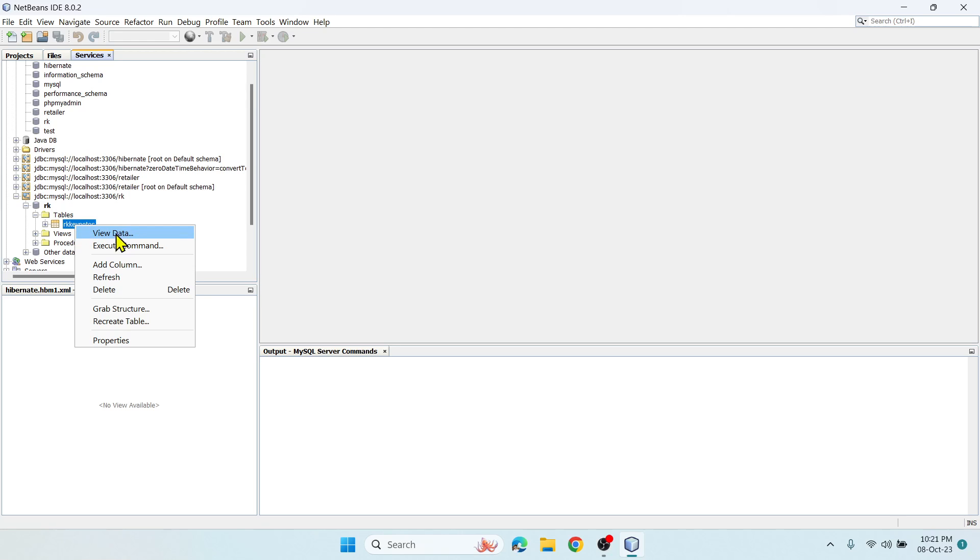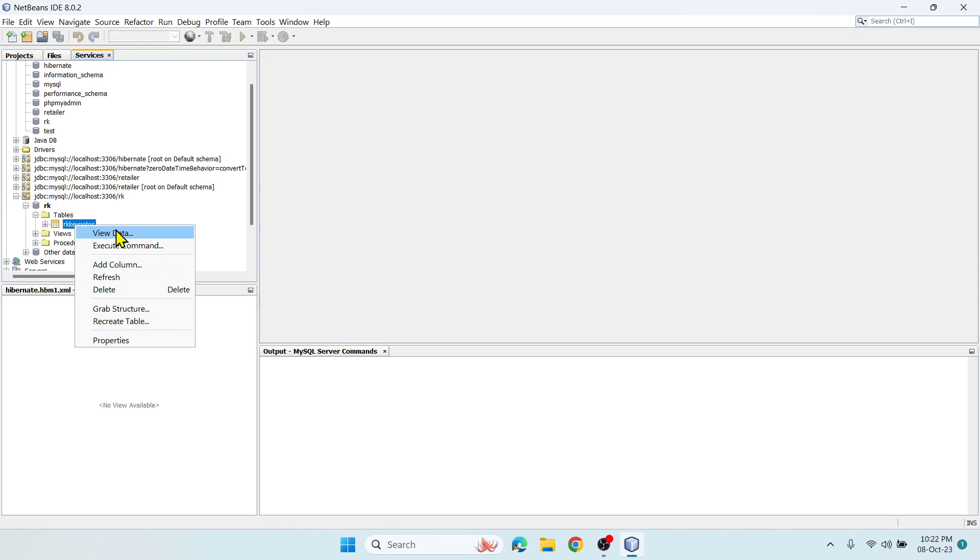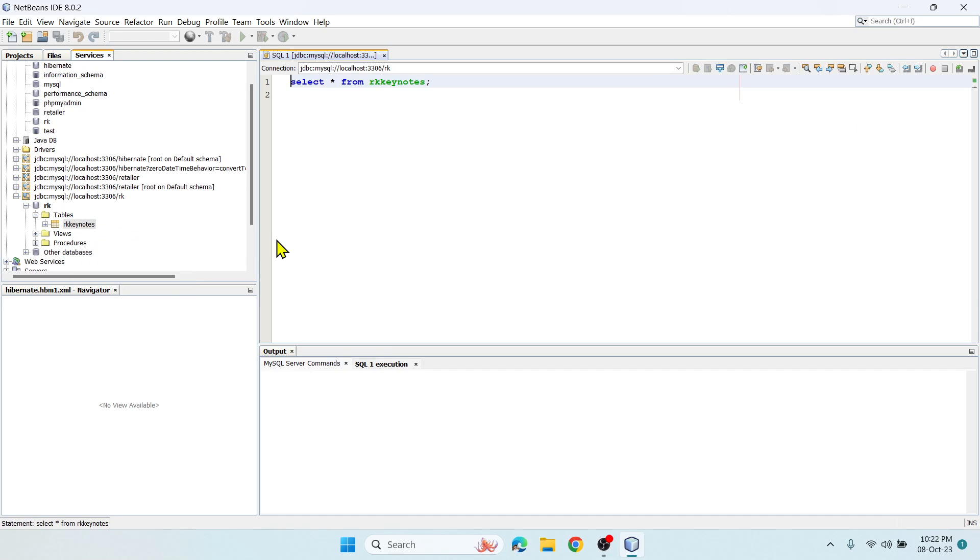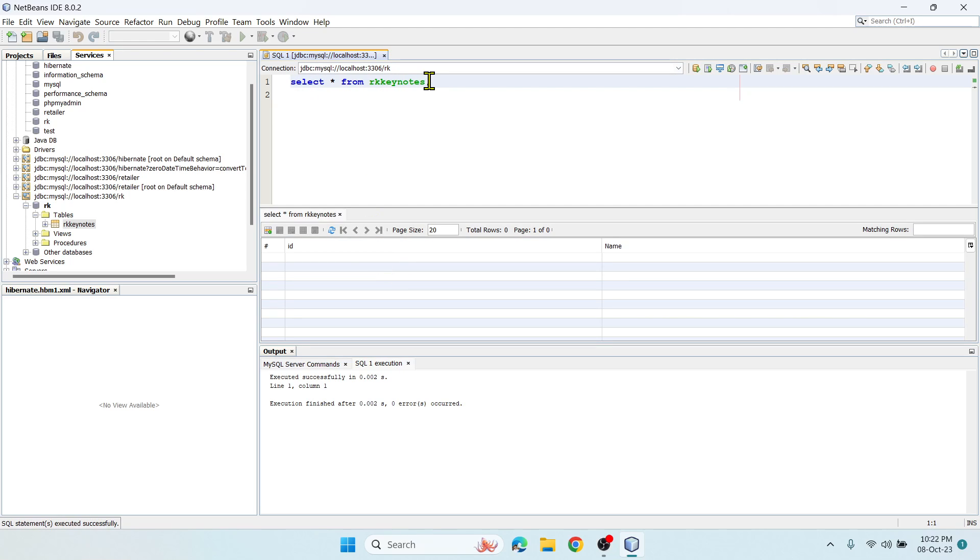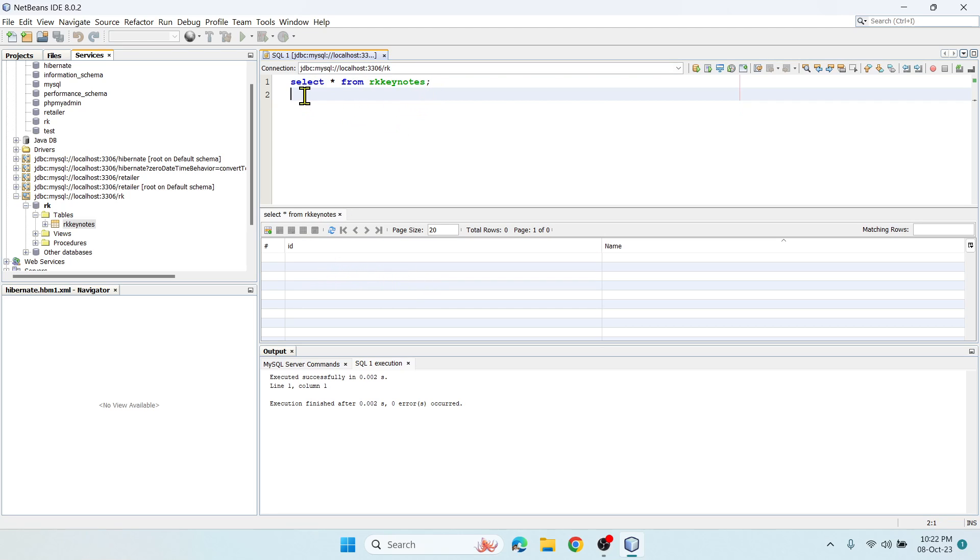Right-click and if you say View Data, you can visualize all the data. Or if you want to add an extra column, you can perform that. You can check the structure. Let me go for View Data first. It's automatically mentioning this SELECT statement for us and you can see there are two columns, id and name. There's nothing there.